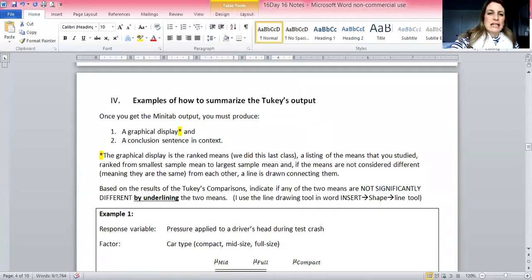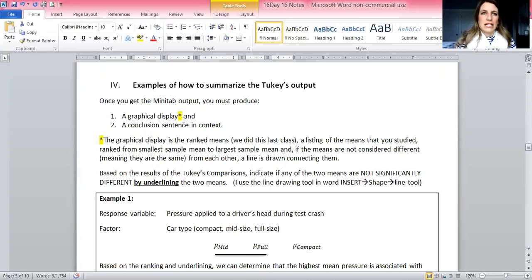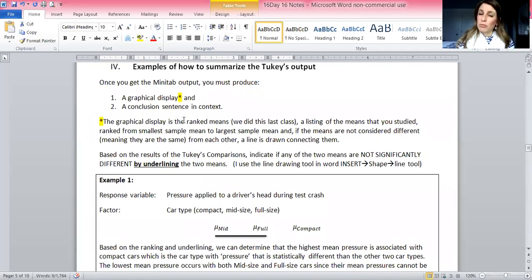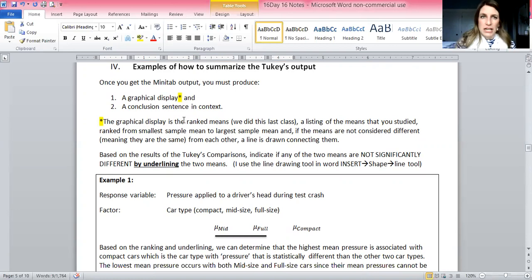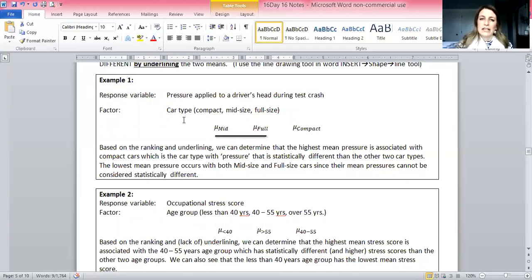There are two ways to summarize the Tukey output. First is the graphical display — the ranked means we talked about — where you rank means by sample means from smallest to largest and do the underlines. Underlines mean two means are the same. Then you write a conclusion. Sometimes the conclusion depends on what the problem is asking; other times you talk about the highest or lowest mean and whether it's the same or different from others. I have three examples here.